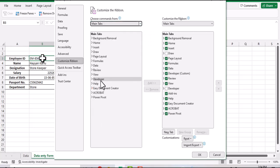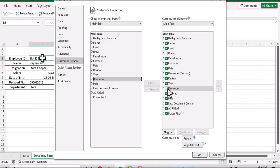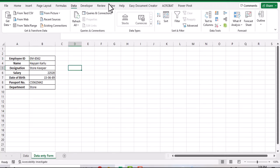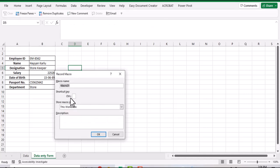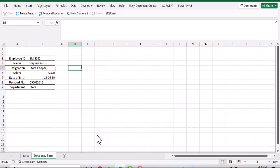Now go to developer tab, record macro, give the macro a name, store macro in this workbook, click OK. Now Excel will record our steps to copy our record from data entry form into our main data.